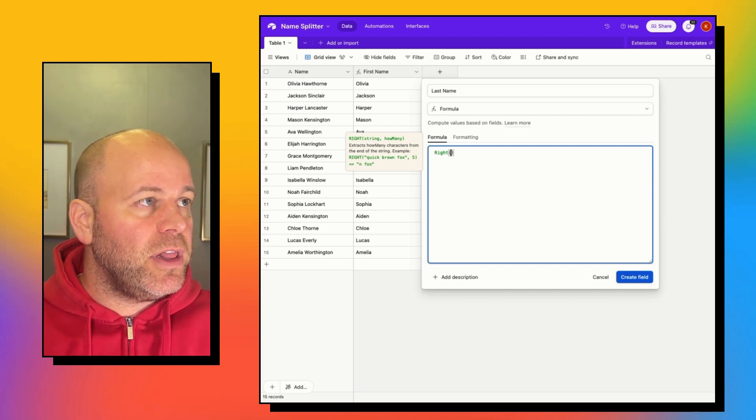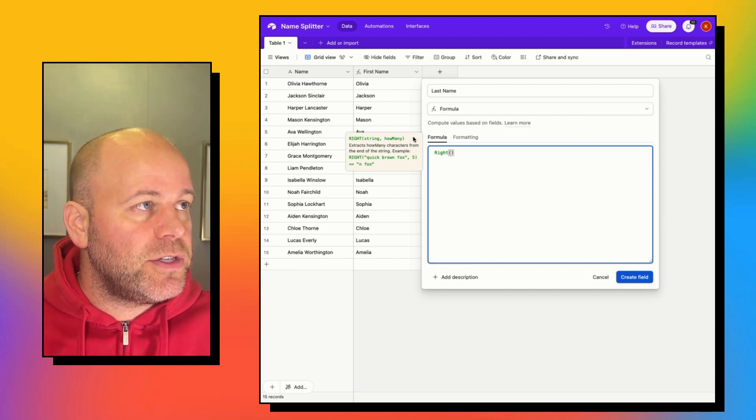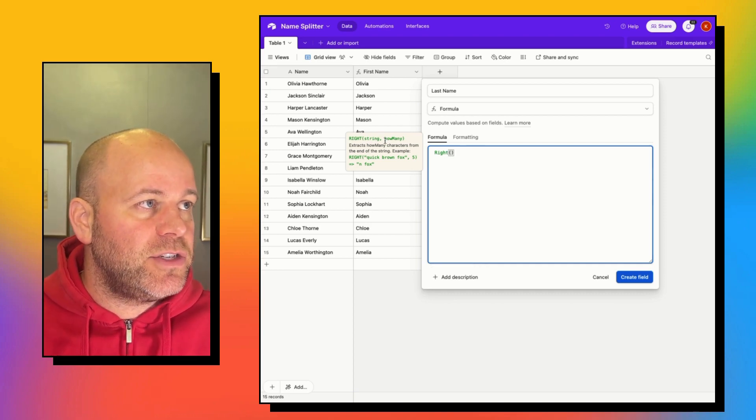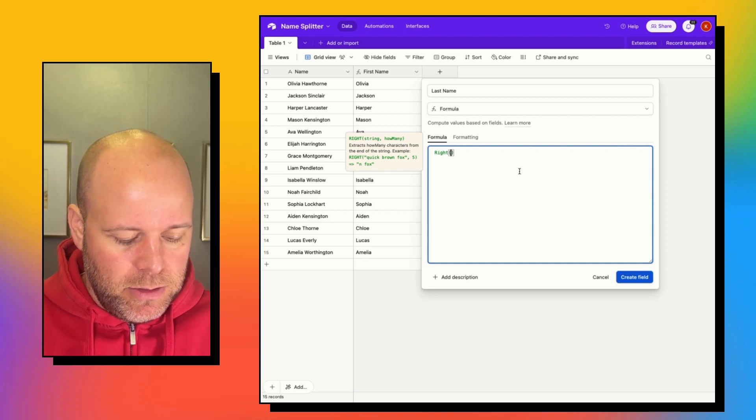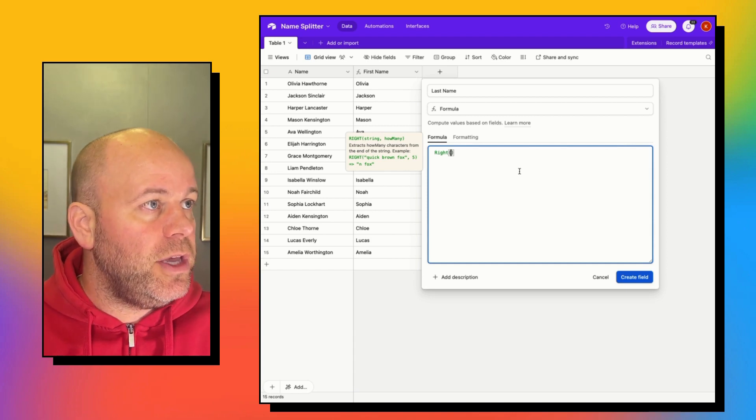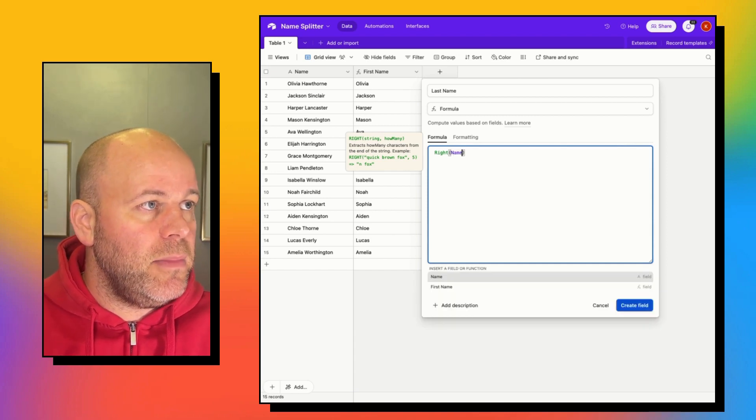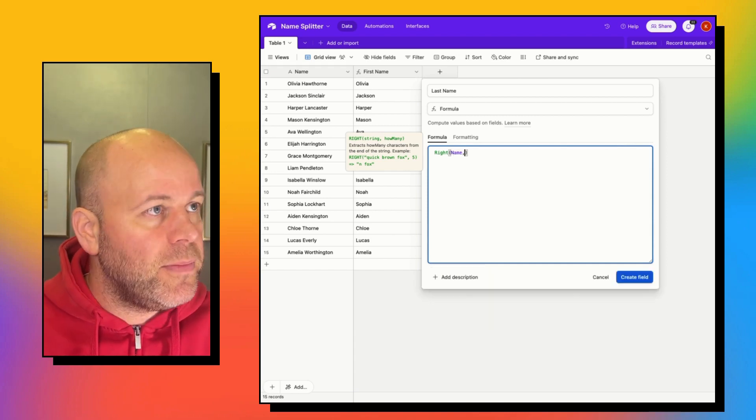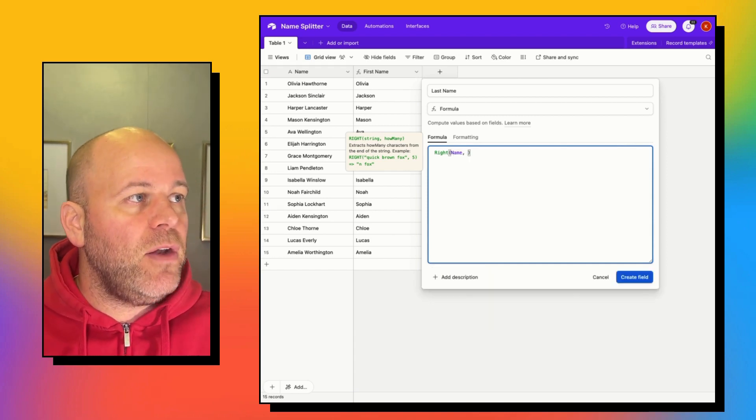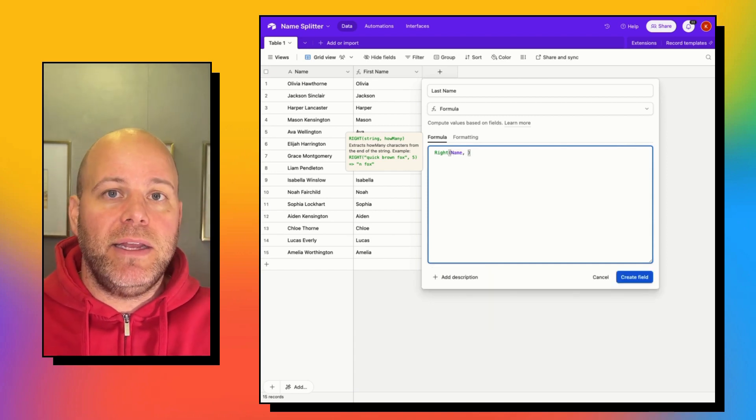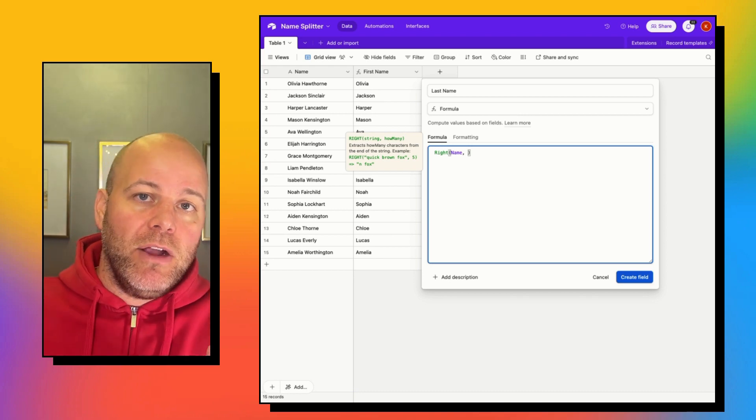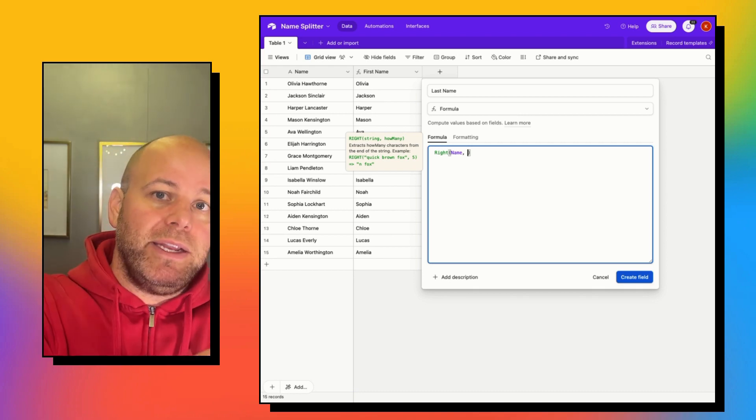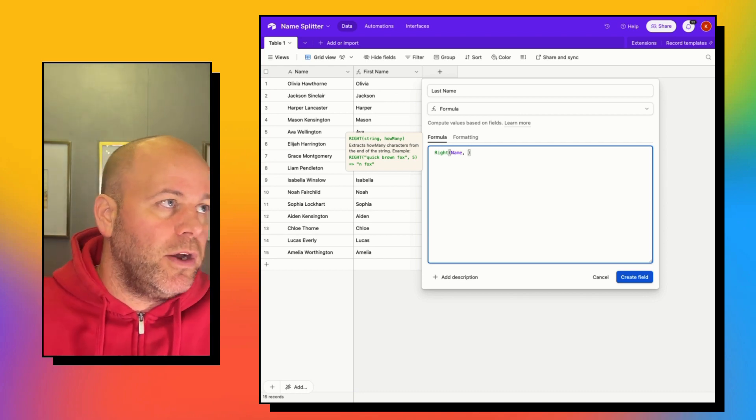And similar to the left, we are giving it a string, which is the name field. And then we want to tell it how many characters from the right do you want to grab?